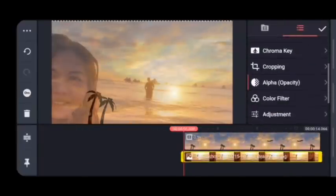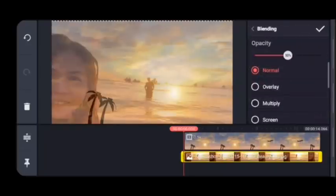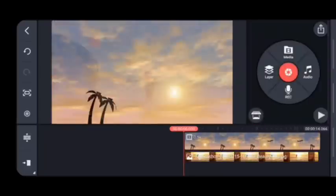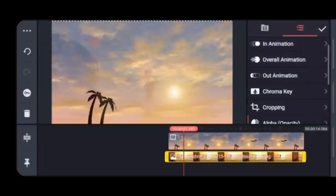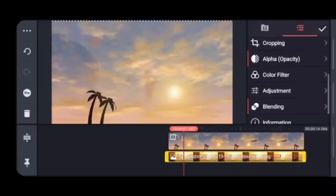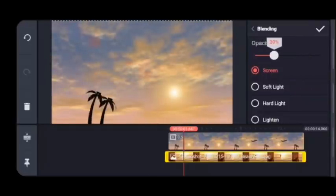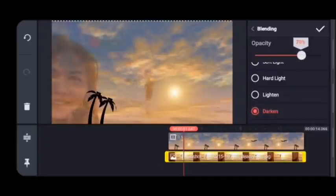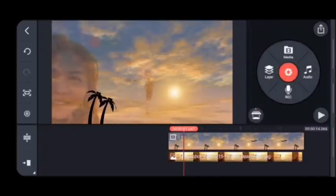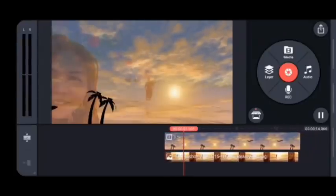Change the speed of the picture to align it with the video. Then, if you'd like to add additional words, letters, or quotes, just click on Layer again and add text.